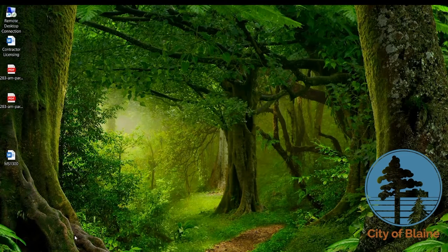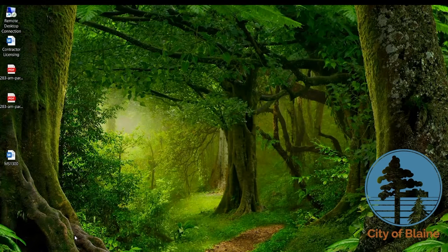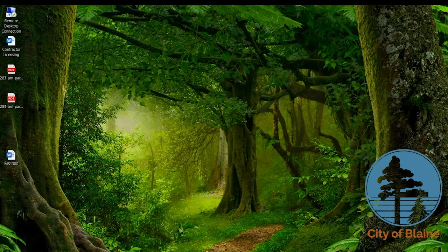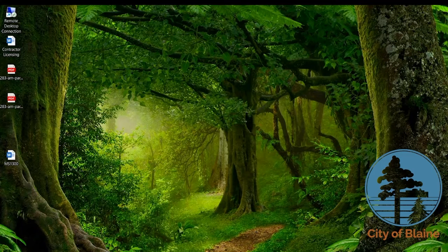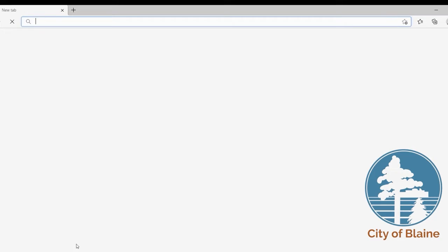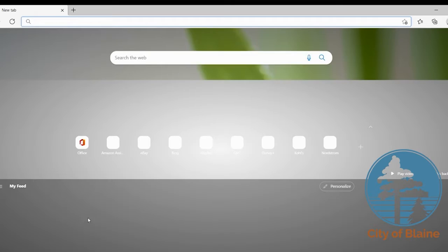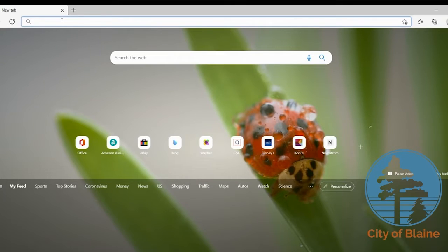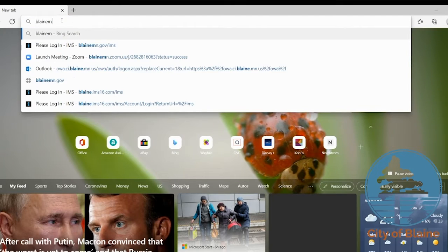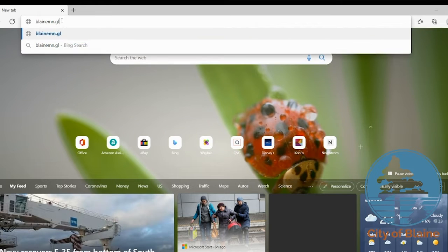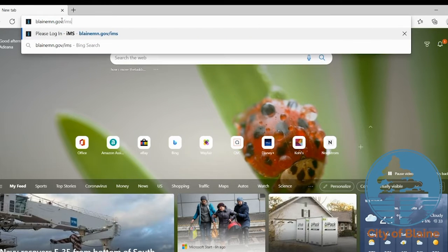The first thing you're going to want to do is open your internet browser. Whichever browser you use is fine; the preferred browser is going to be Chrome or Microsoft Edge. So open your browser and in the address bar please type in blainemn.gov